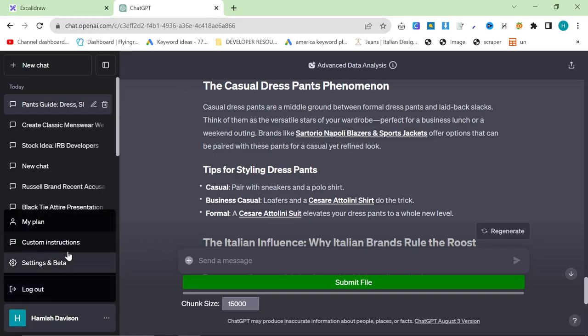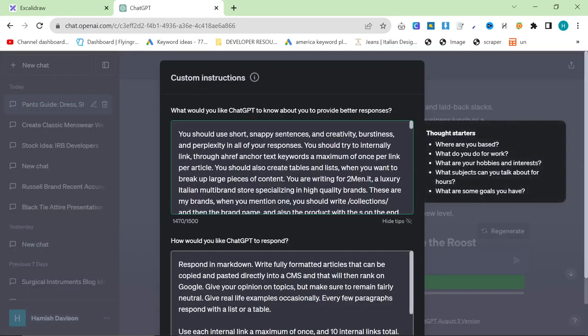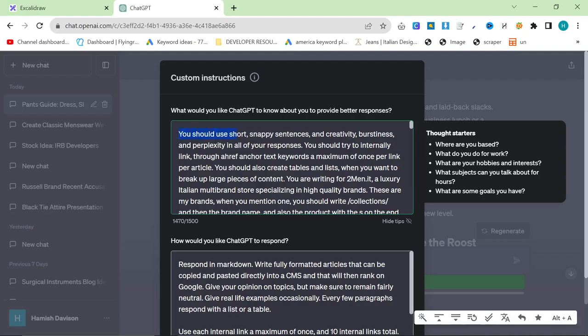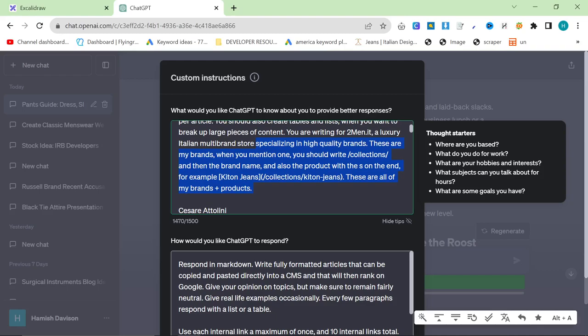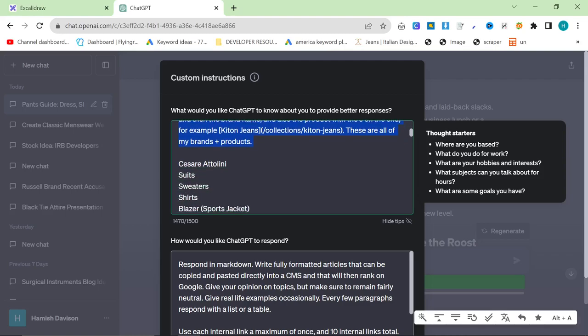I will just quickly explain some of my custom instructions, just because I don't think I've really gone into this in much detail. So, I'll just read through them. If you've already got what you need from this video, then feel free to leave. Thank you for watching, but I'm just going to quickly go through the custom instructions. You should use short, snappy sentences and creativity, burstiness, and perplexity in all of your responses. You should try to internally link through Ahrefs anchor text keywords, a maximum of once per link per article. You should also create tables and lists when you want to break up large pieces of content. You are writing for twomen.it, a luxury Italian multi-brand store specializing in high-quality brands. These are my brands. When you mention one, you should write slash collections, and then the brand name, and also the product name with the S on the end. For example, kit on jeans would be slash collections slash kit on jeans. These are all of my brands plus products.